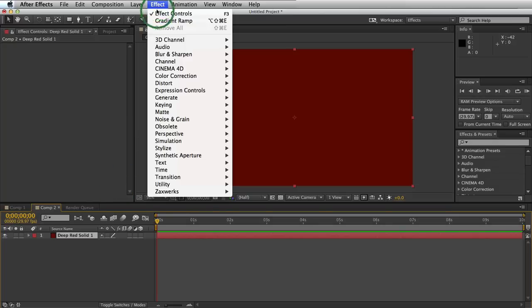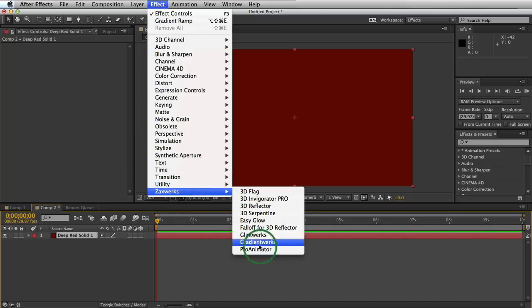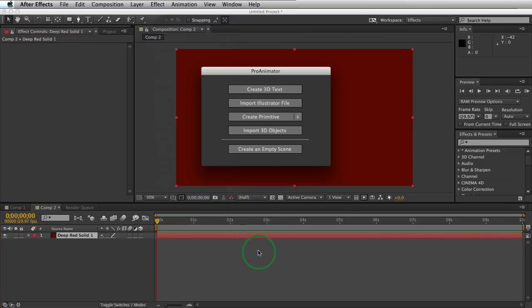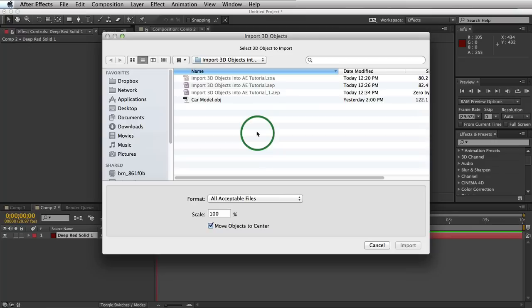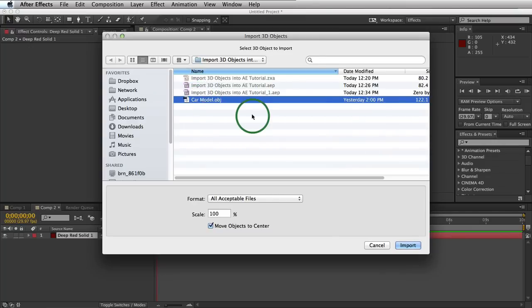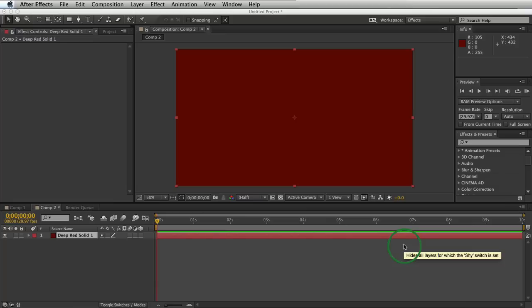Alright, we have three. So the second step is to come to effect, Zaxworks, and apply your Pro Animator layer. And the third step is to import your 3D object. Now we'll click on our model. I'll have carmodel.obj and I'll click on import and that's it. That's all there was to it. We now have our 3D model directly in our After Effects scene.